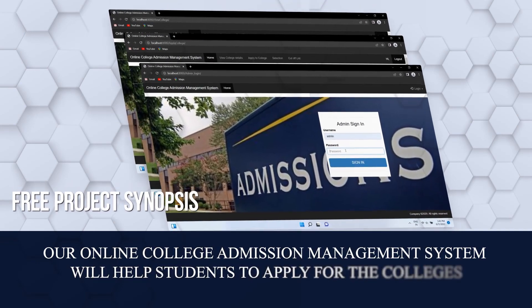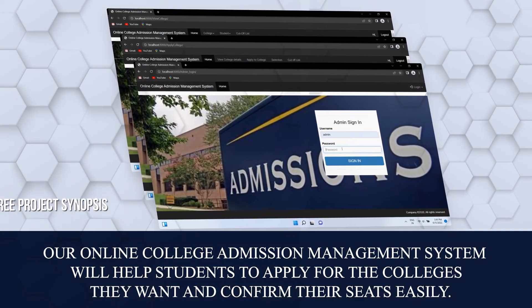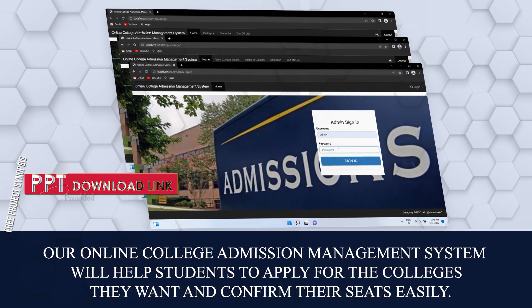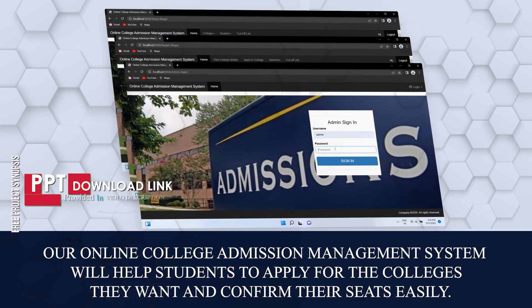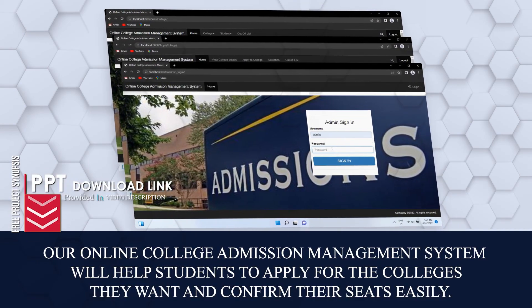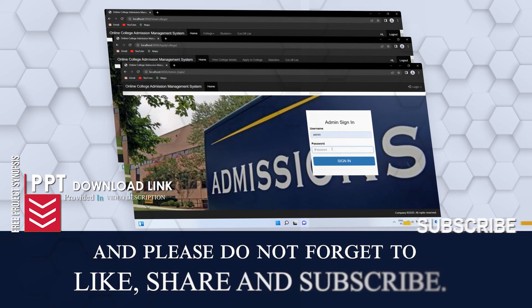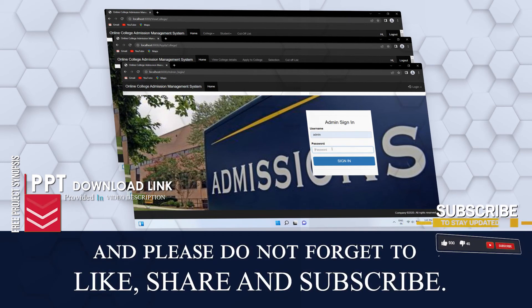Our online college admission management system will help students to apply for the colleges they want and confirm their seats easily. Please do not forget to like, share, and subscribe.